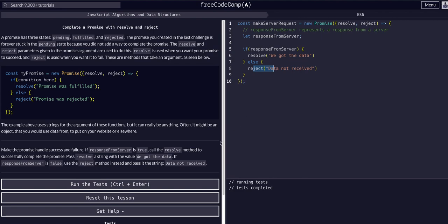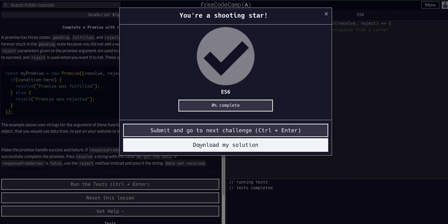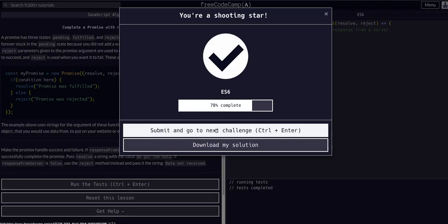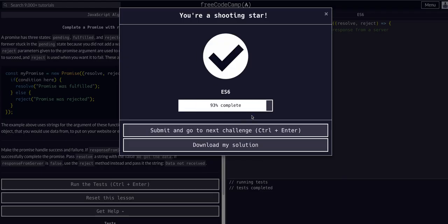We will definitely see more examples of asynchronous code and promises in the future on FreeCodeCamp. So I hope to see you guys in the next lesson. Leave a comment if you have any questions. Take care.